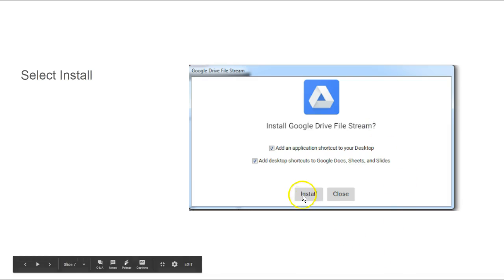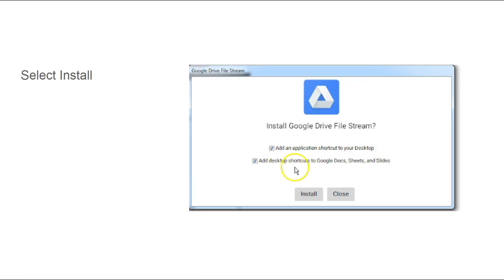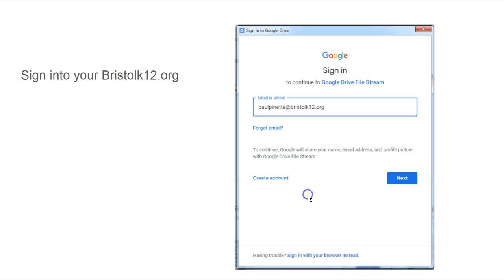We're going to select these two things. We want to make sure there's a check to add the application shortcut to your desktop, and this will actually add icons allowing you shortcuts to get right to your Google Docs, Sheets, and Slides. So we want to select both of those and click install.